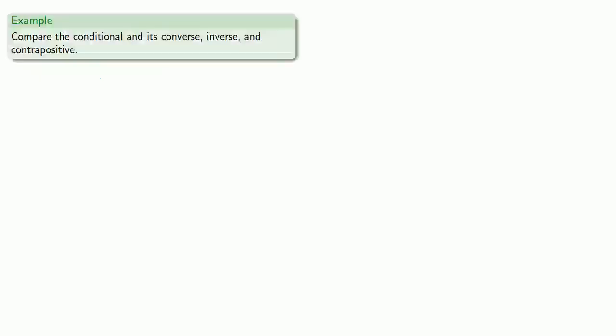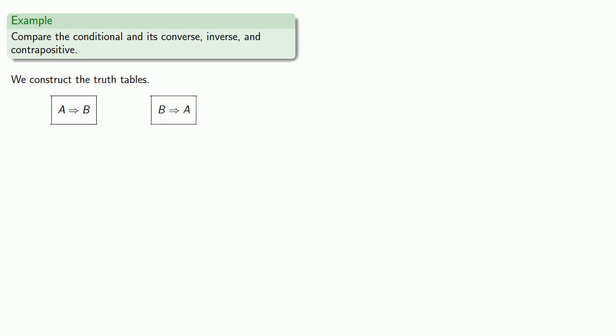So, let's try to compare the conditional, its converse, inverse, and contrapositive. To do that, we'll construct the truth tables. So we have our conditional, if A then B, our converse, if B then A, our inverse, if not A then not B, and our contrapositive, if not B then not A.